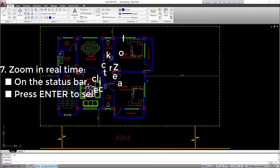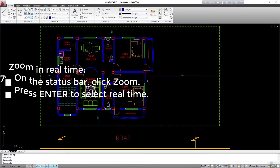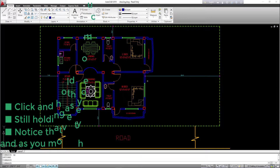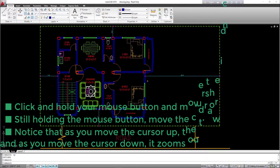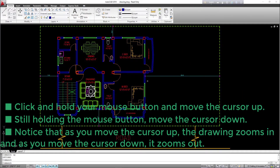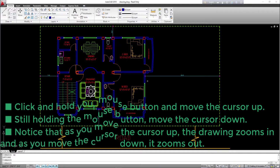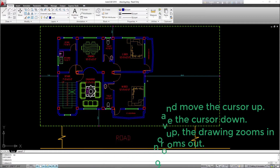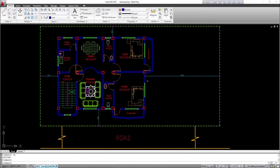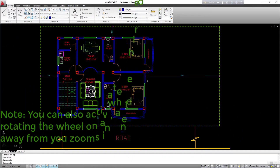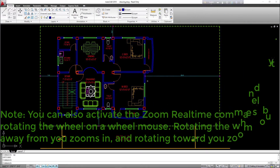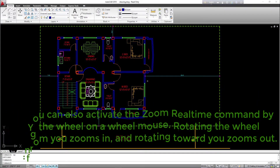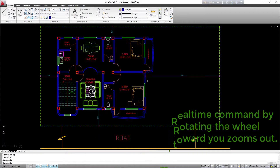Zoom in real-time: on the status bar, click zoom. Press Enter to select real-time. Click and hold your mouse button and move the cursor up, then move it down. Notice that as you move the cursor up, the drawing zooms in, and as you move it down, it zooms out. Note: you can also activate the zoom real-time command by rotating the wheel on a wheel mouse — rotating away from you zooms in, and rotating toward you zooms out.